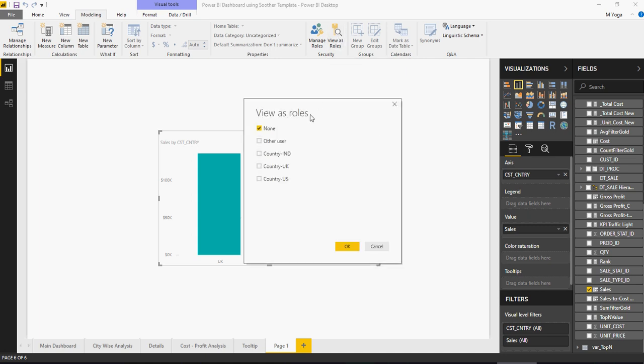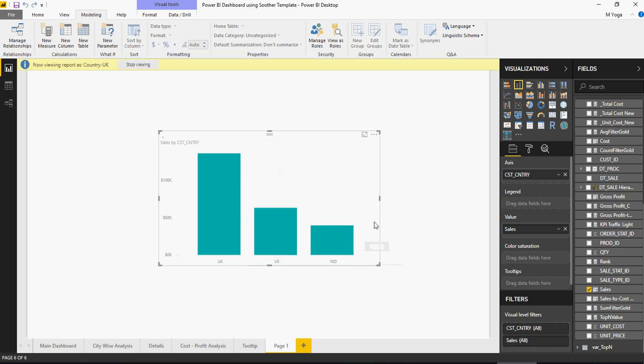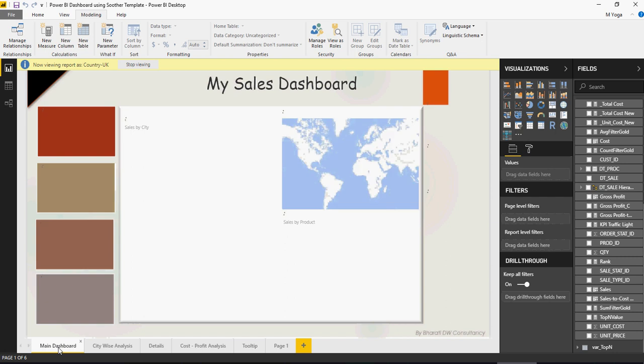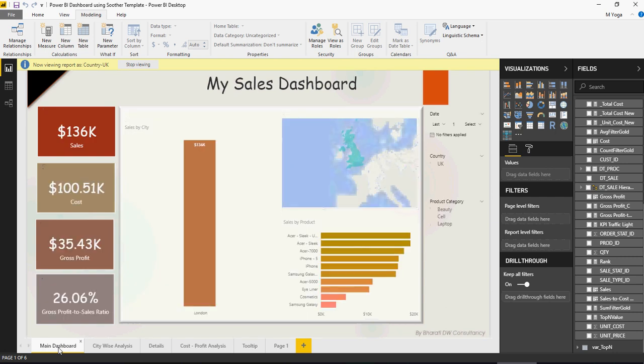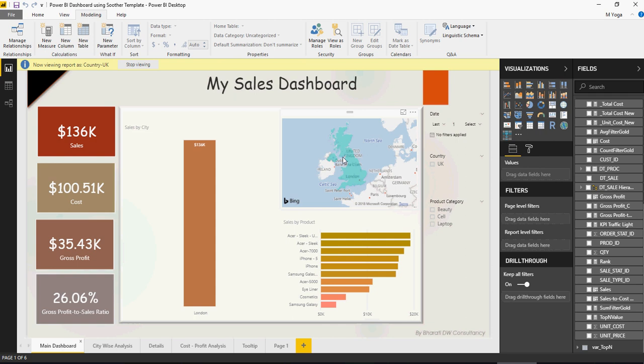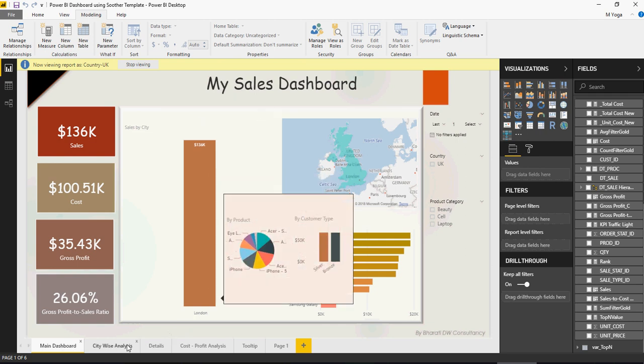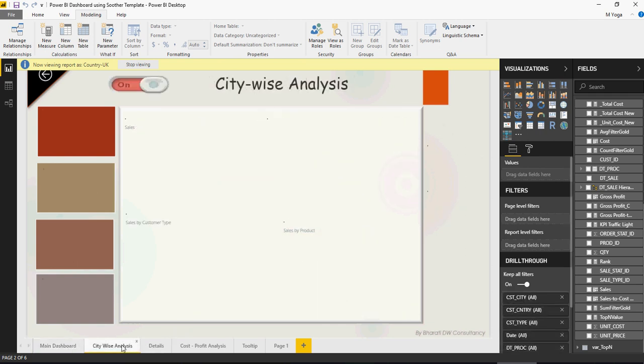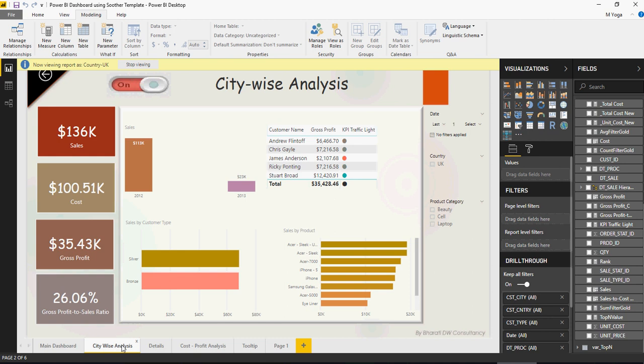If you click on that, it will ask you what role do you want to test. Let's say, I want to test country UK. And click on OK. You would see that only UK data is showing. Now, let's see what happens to the other sheets. If you go to main dashboard, you would see that only the country UK is shown here. If you go to CityWise Analysis, only UK.